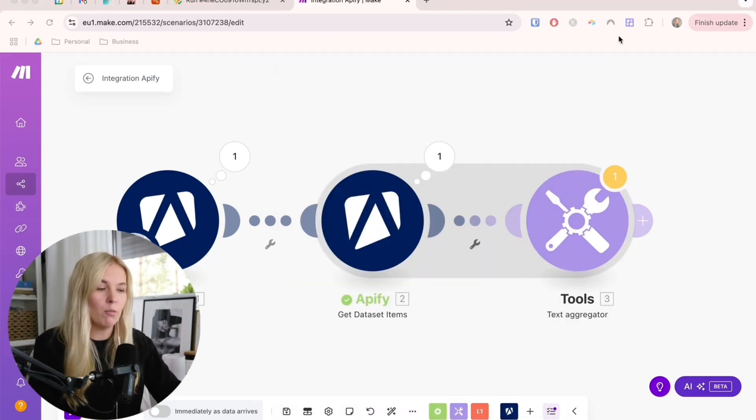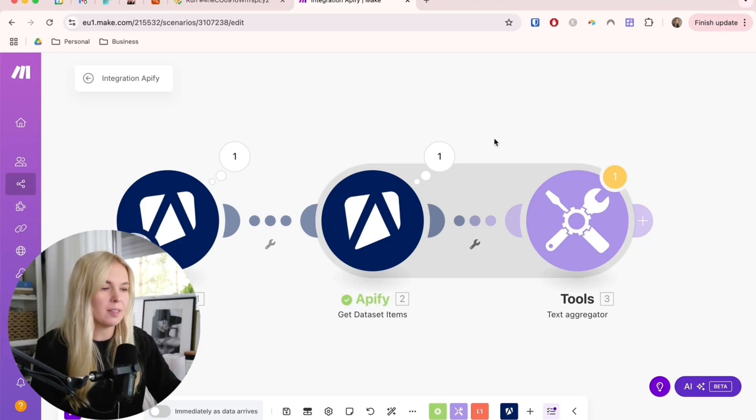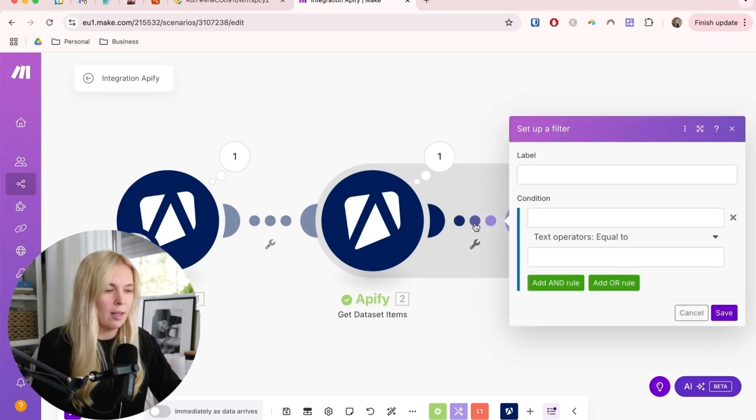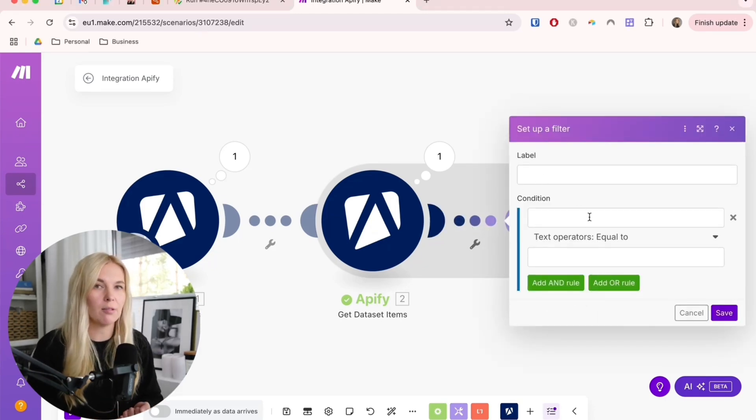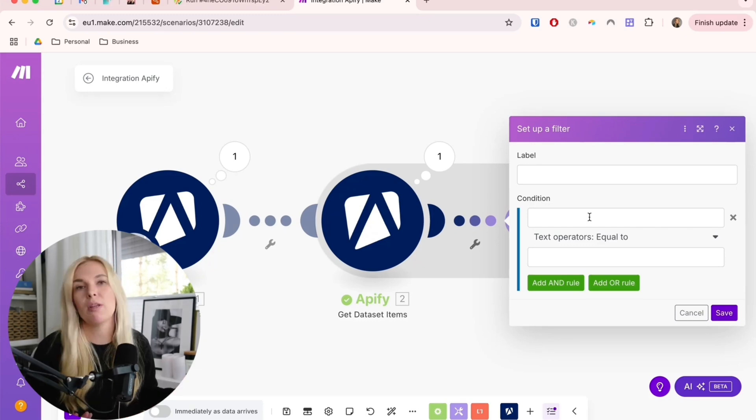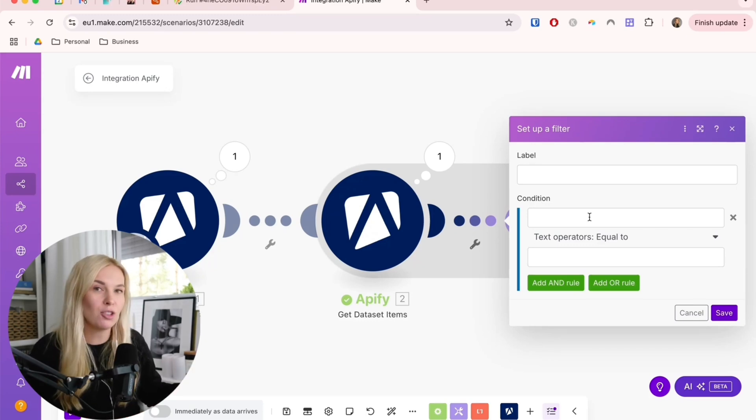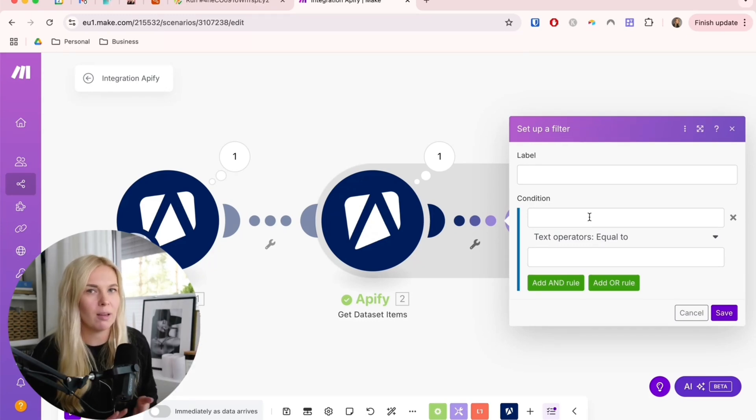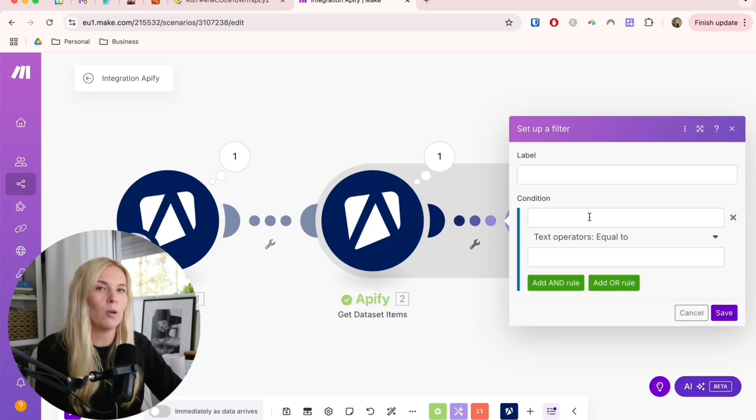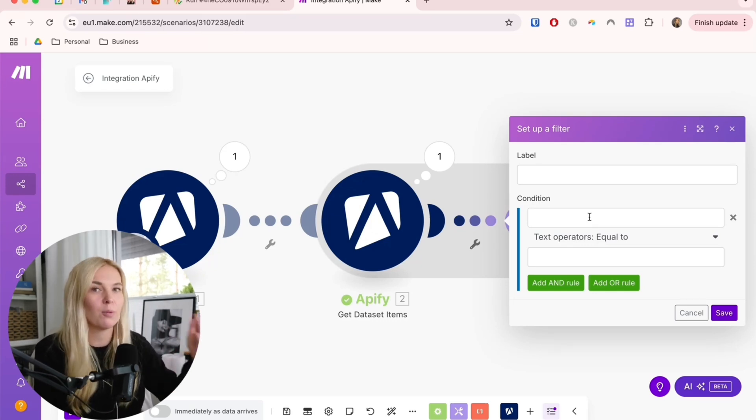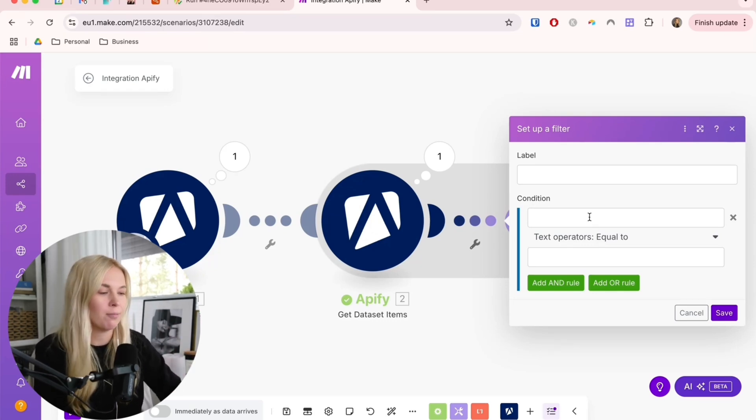One more small step we have to set up is adding this filter here. We want to make sure that we're not scraping posts that are only maybe using an image because we can't really read the image. We can't really understand it. We only want text-based posts that we can analyze with the help of AI.